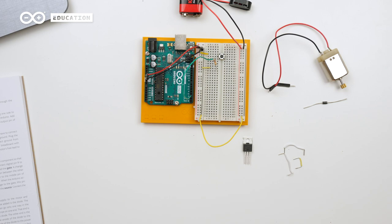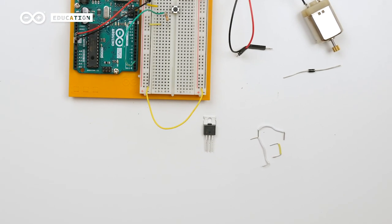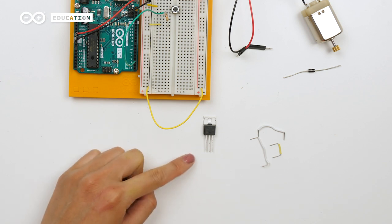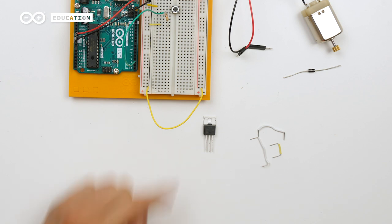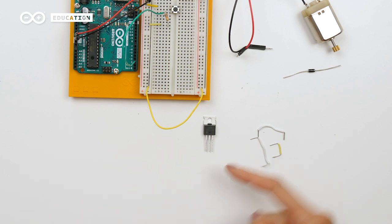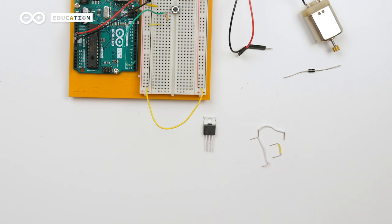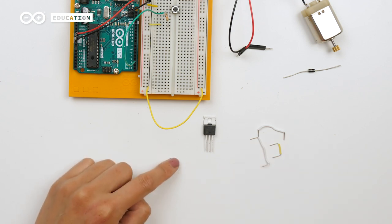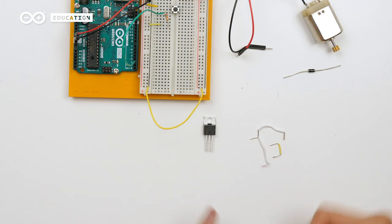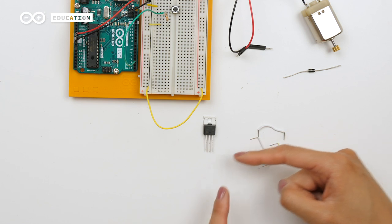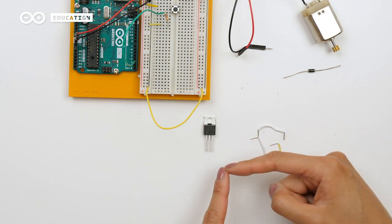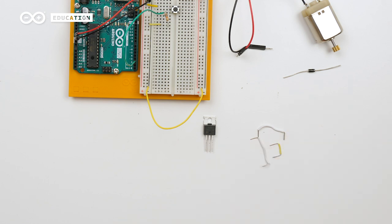The transistor has three legs. If we place it down like this with the metal tab touching the table, the left pin is called gate, the middle is drain and the right one is called source. If we provide voltage to the gate, drain and source will be connected to each other. This is how we will turn the motor on and off.